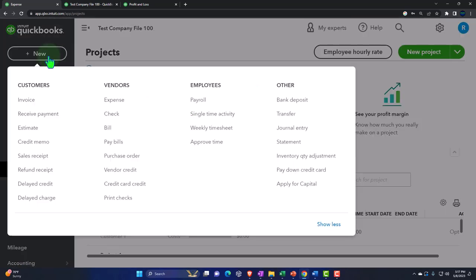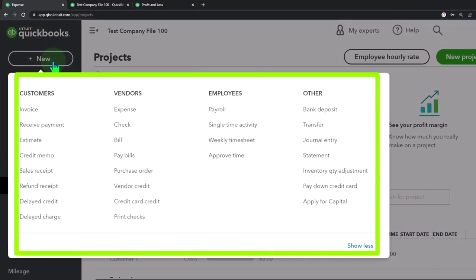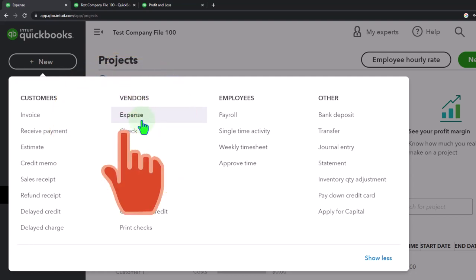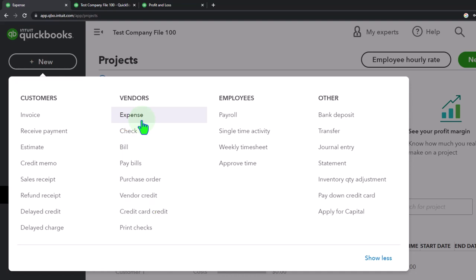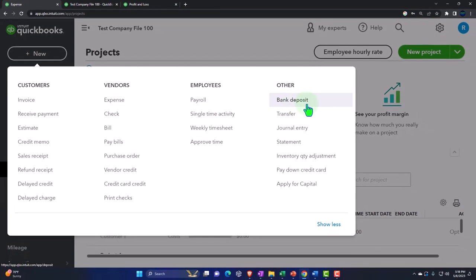When I look at these transactions on the plus button and think about the bank feeds — the cash side of things — if we're pulling information in from the bank, we're going to have increases and decreases to the checking account. When you add the bank feeds, the standard forms being used are going to be like an expense form or check form for the decreases, and a deposit form for increases to the checking account.